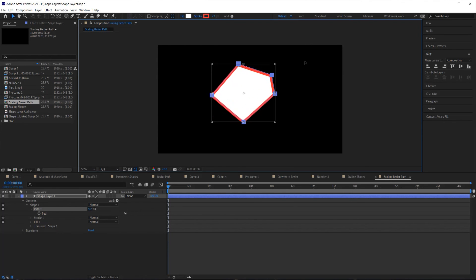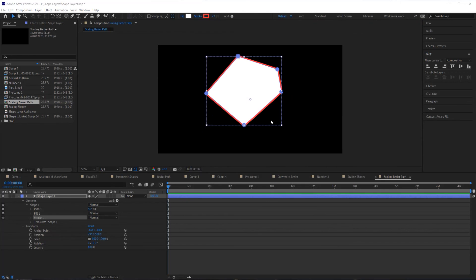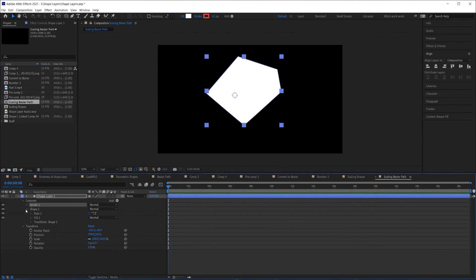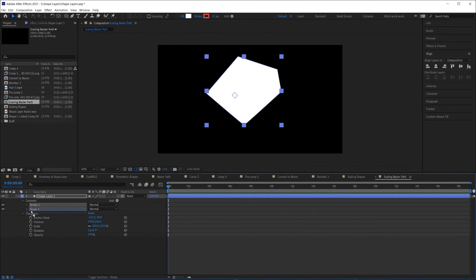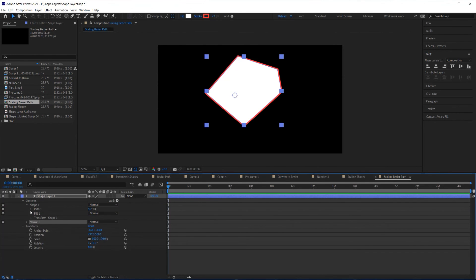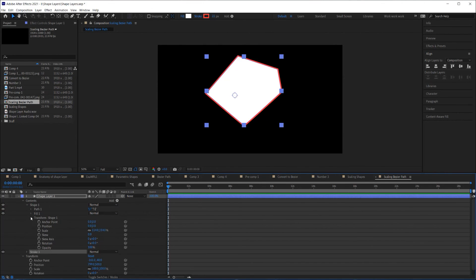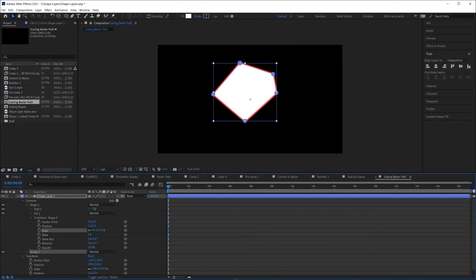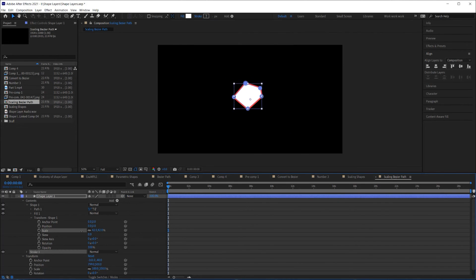Doing so this way will not affect the scale of the stroke. Number six, you can drag the stroke property outside of the group and place it underneath the group in the stack. Now, you can use the scale of the group's transform properties without scaling up the stroke.